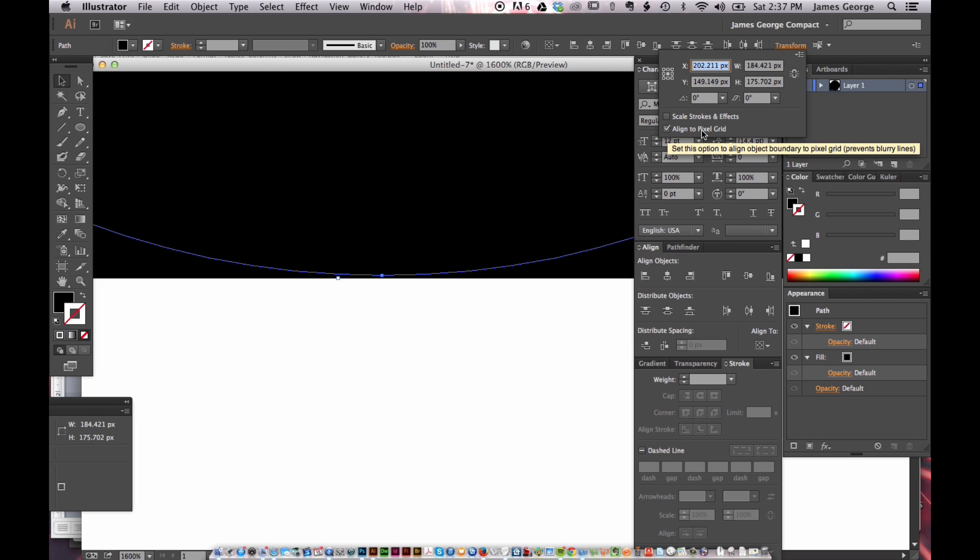Well, it doesn't align both of them to a pixel grid because they both never line up. That doesn't work. And it's frustrating. You can tell by my voice, I'm frustrated by this. This took me forever to figure out. I had to go online and research this and I flipped through every menu. It drove me bonkers.